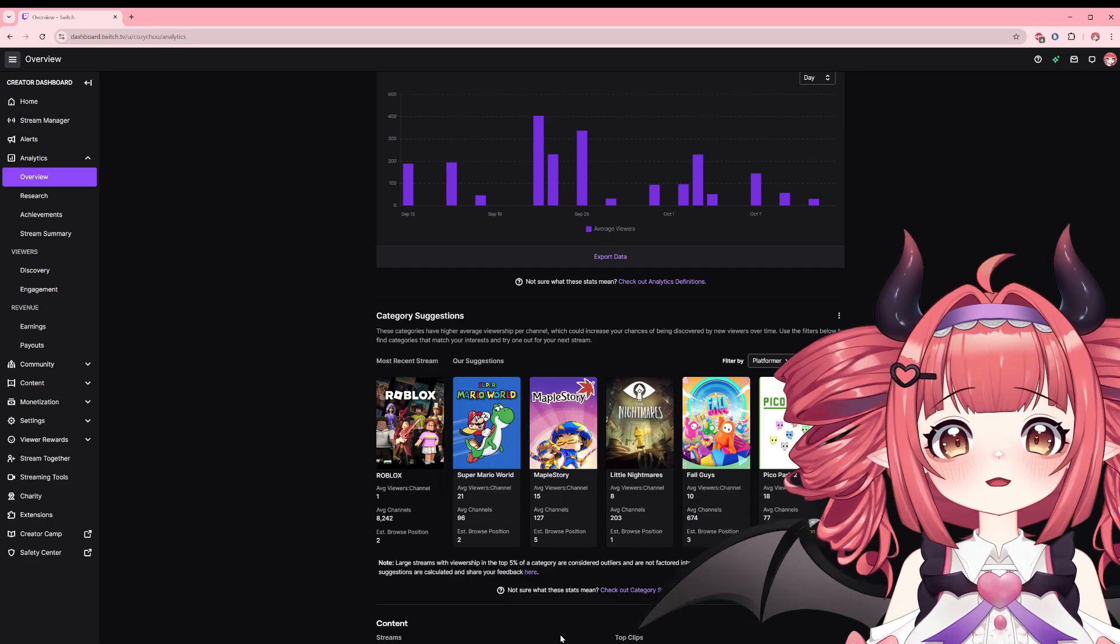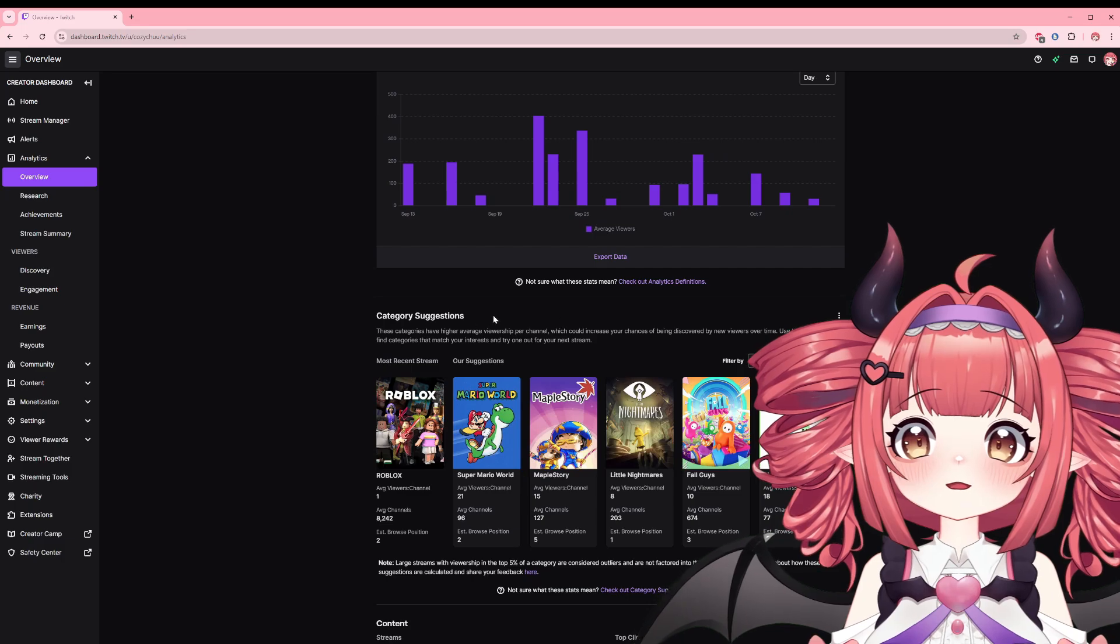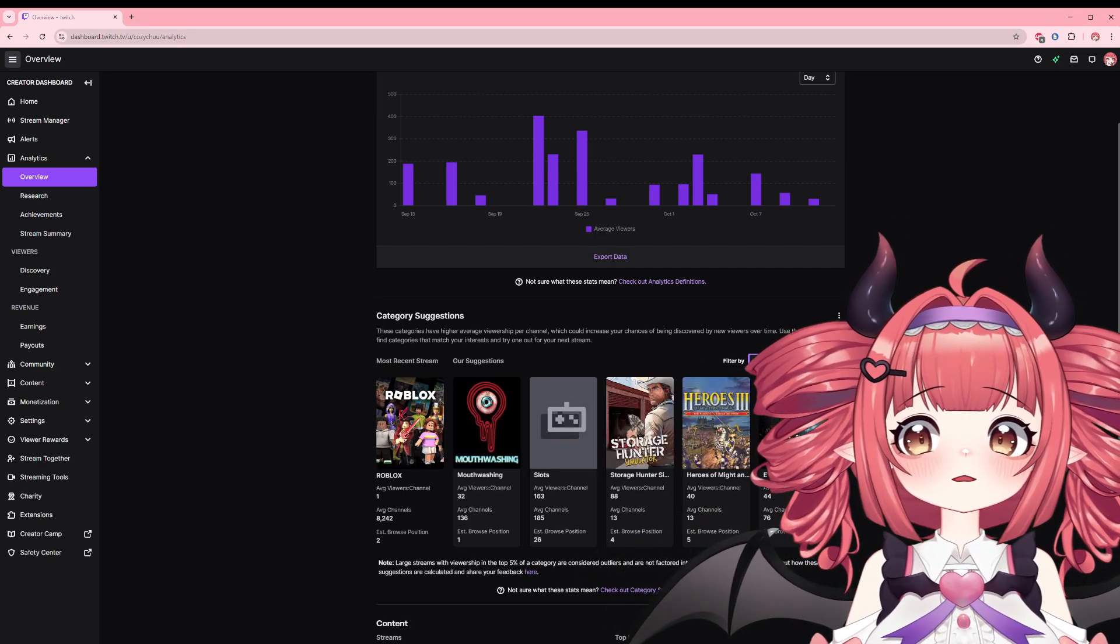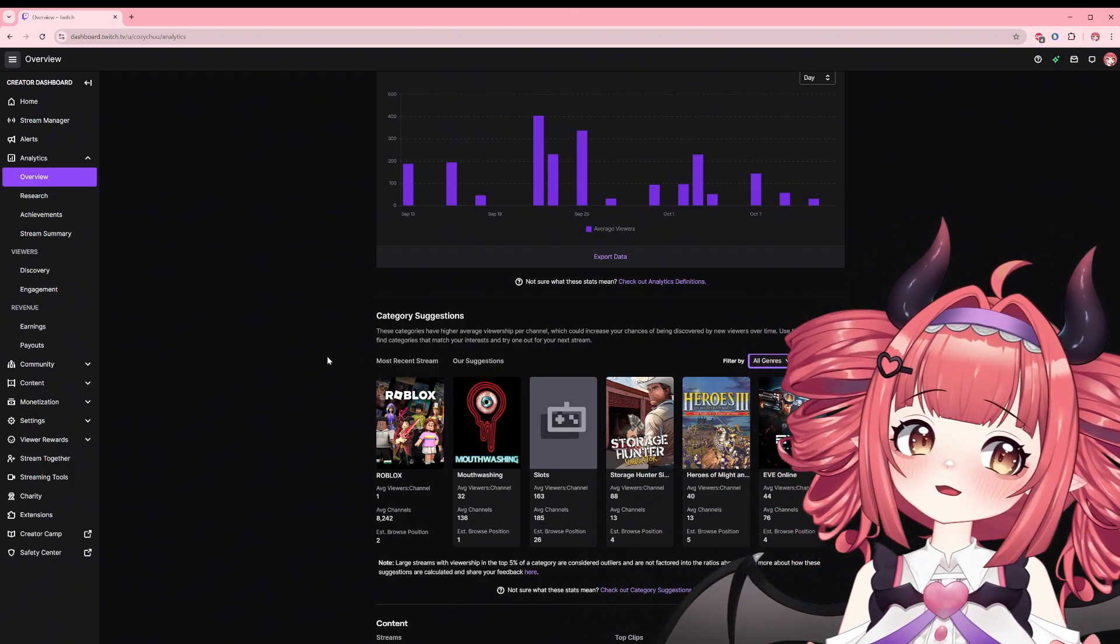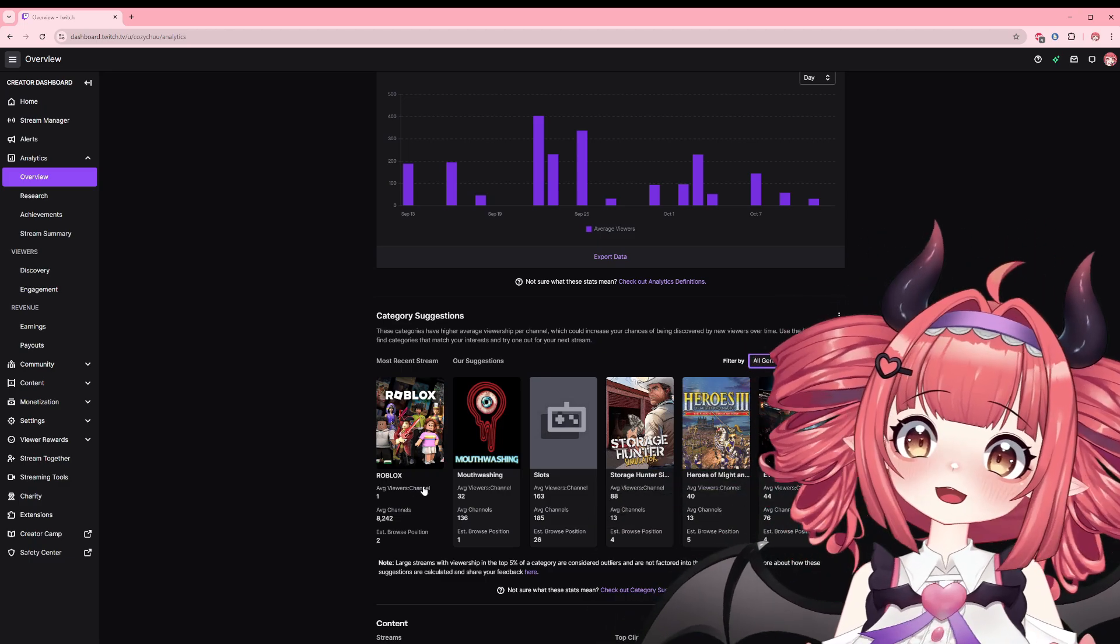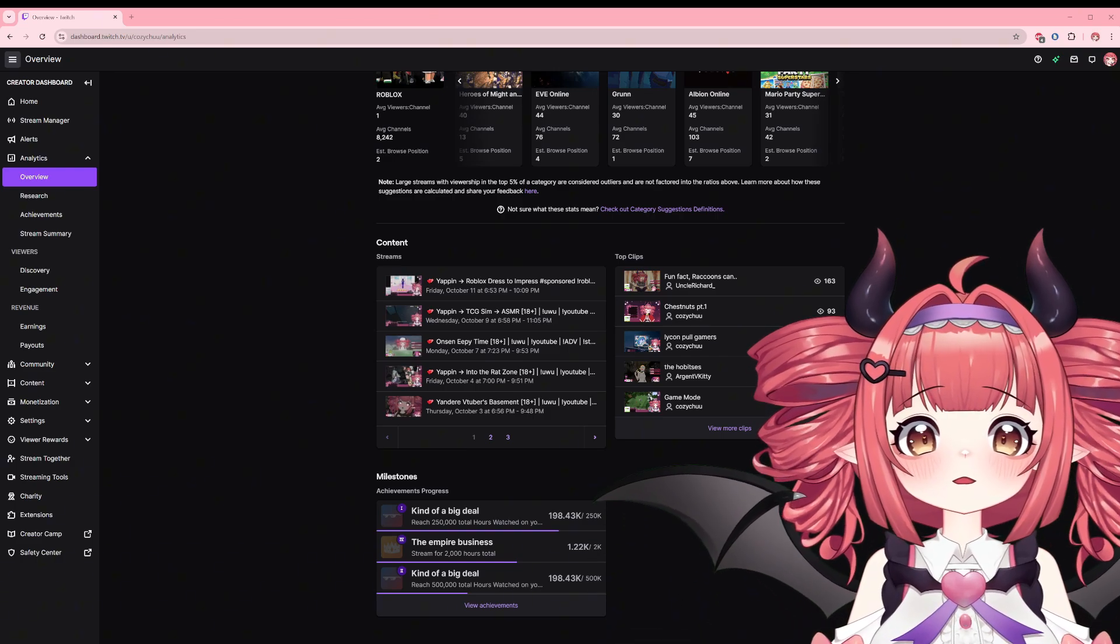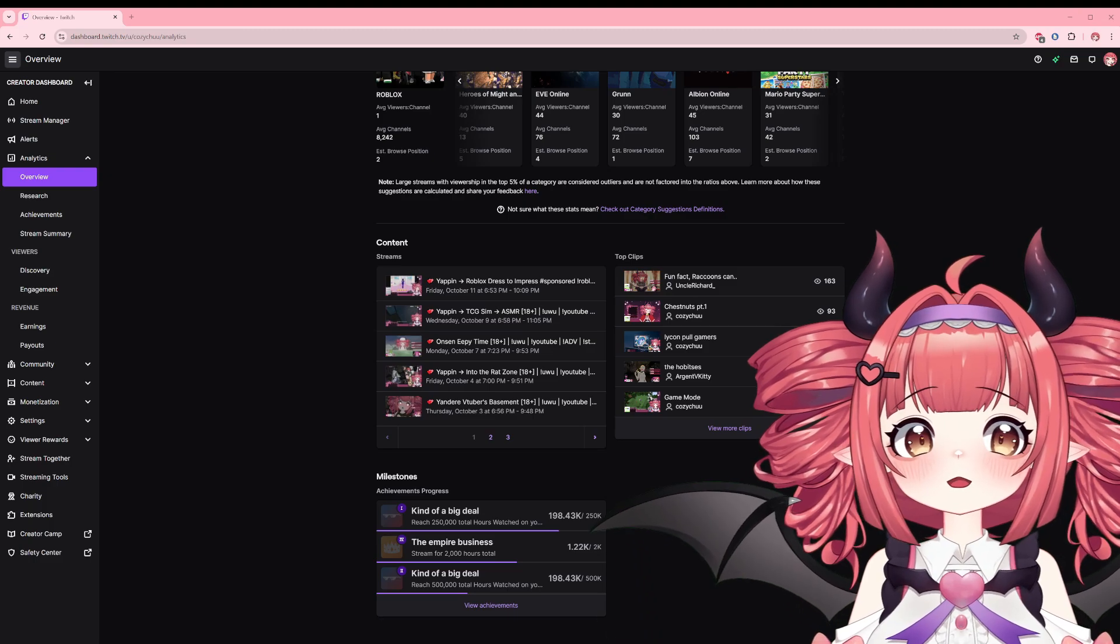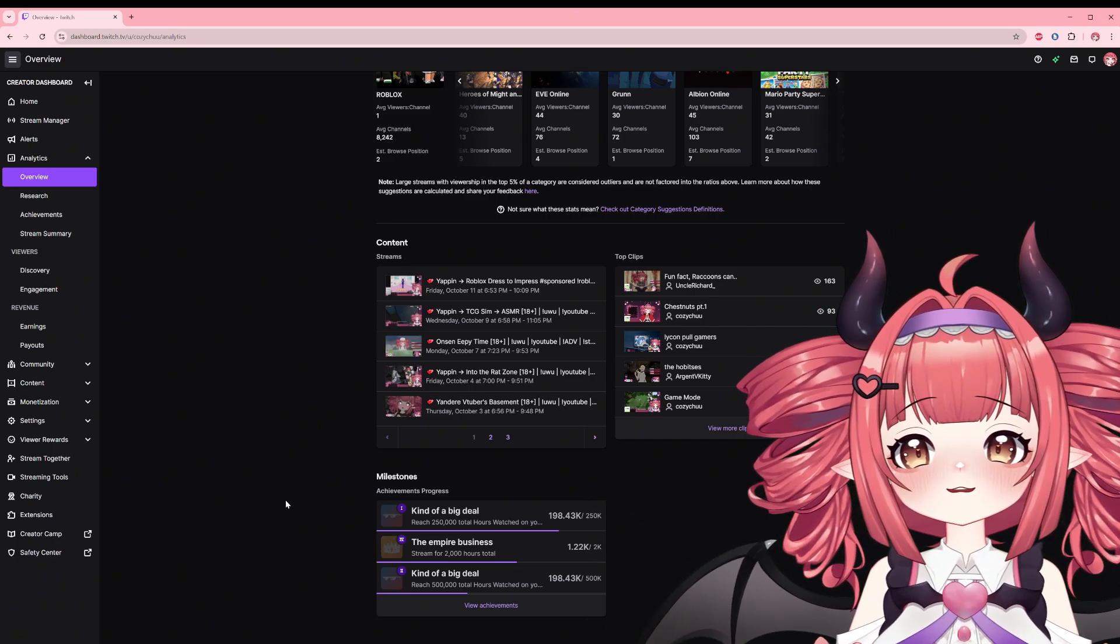Below that we have category suggestions. These are suggestions from Twitch for higher average viewer per channel categories. This is good if you're trying to grow your audience and not sure what to stream next, although just a suggestion. I know it's Halloween but I will not be streaming any of those scary games. Lastly you'll have an overview of your streams, top clips of the period, and in progress milestones. These we can dive into in their specific sections.